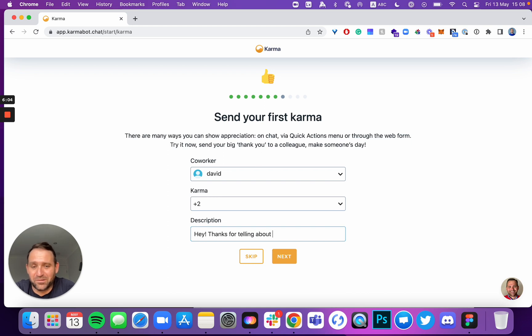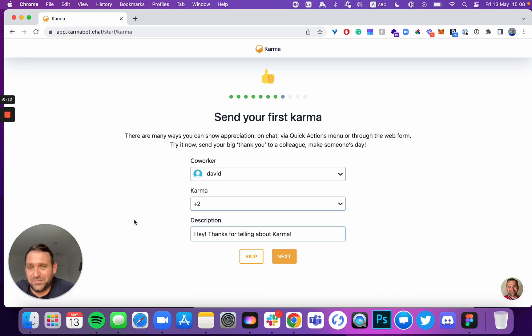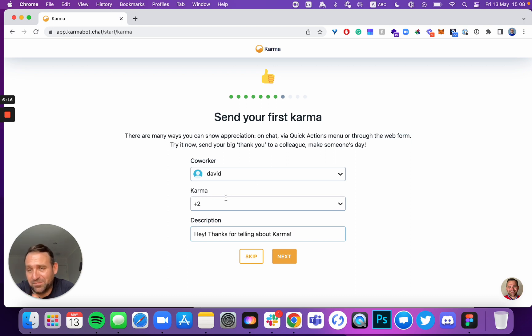They will receive an instant appreciation. They'll feel great about it, and you'll feel good about it. You can do it from here. It'll send Karma into that channel where we've added Karma just a few steps earlier.